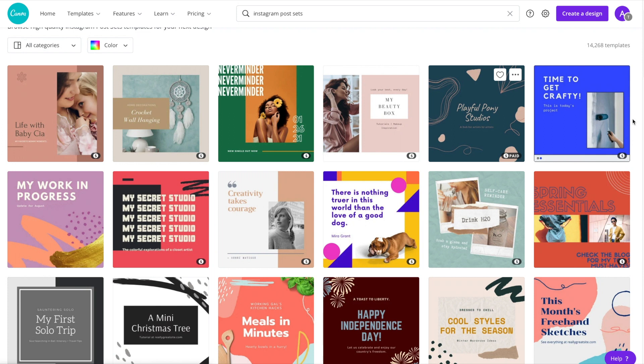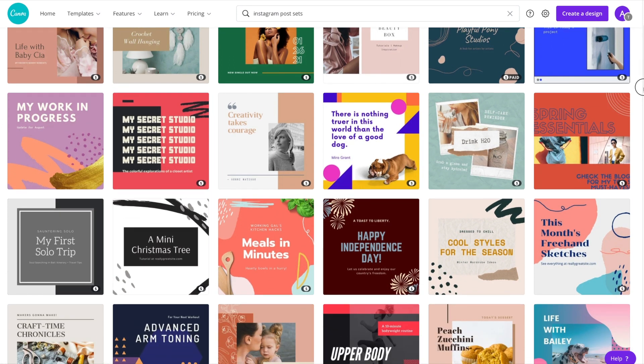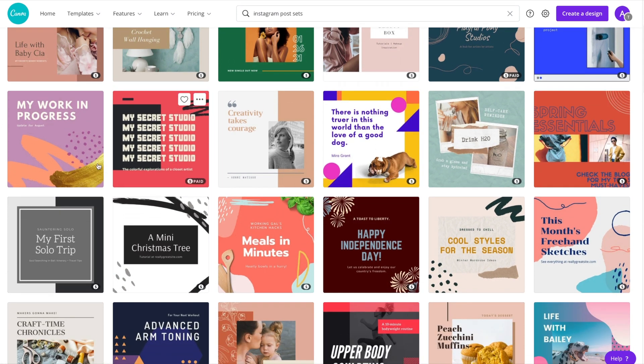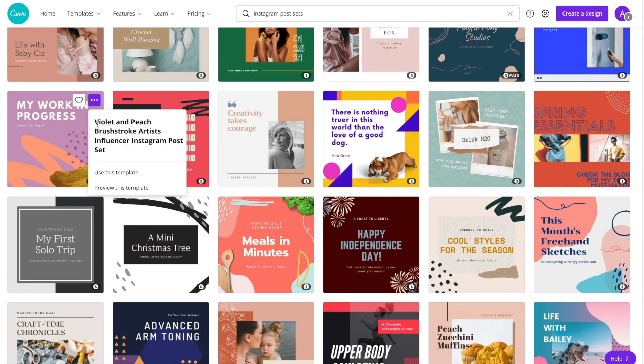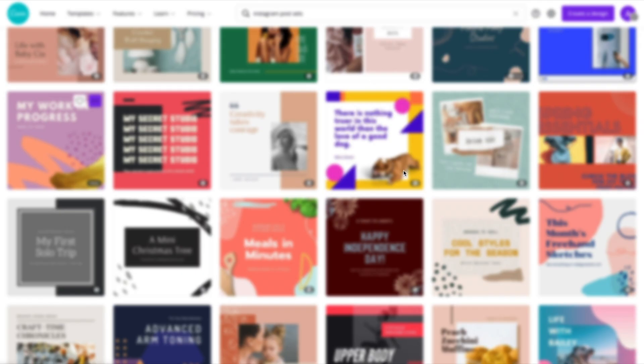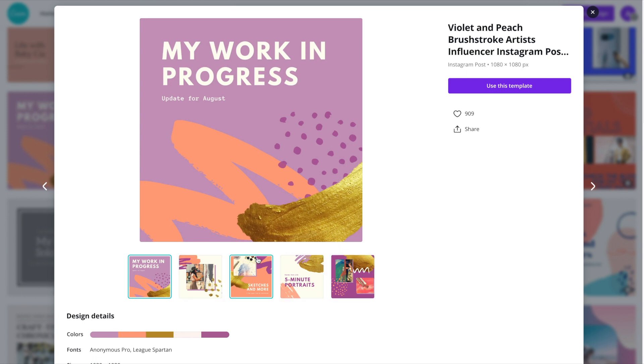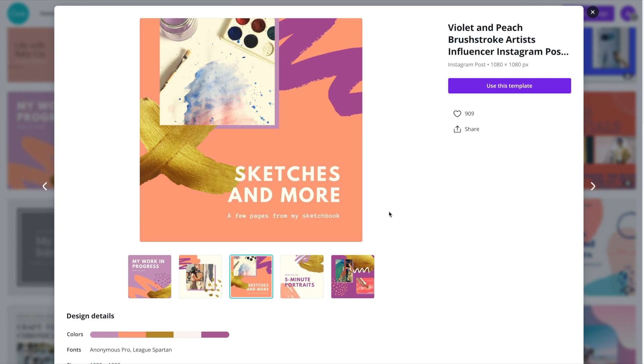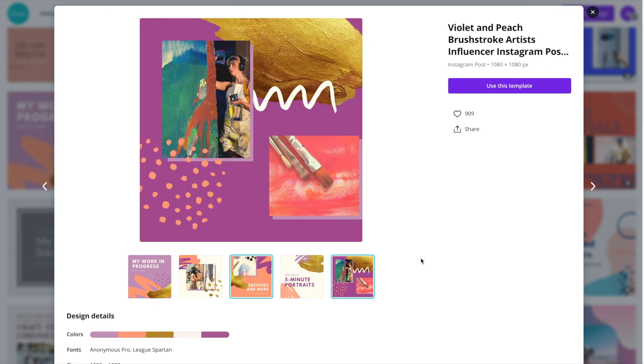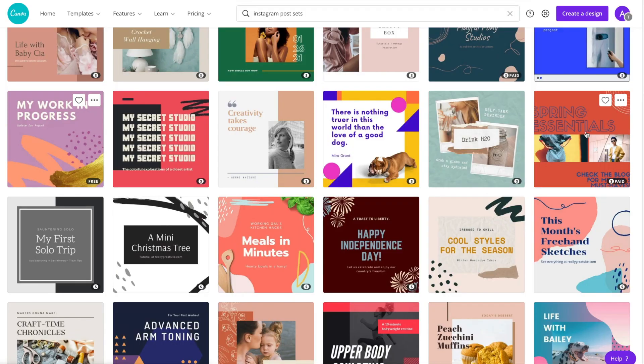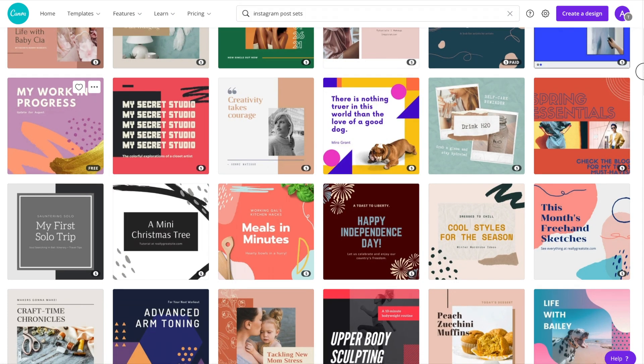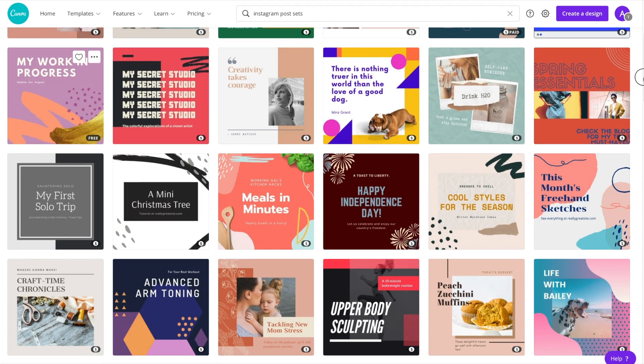We can have a look through a few more here. So here we have again, another set of posts that all match between the colors, the fonts, even the design elements used from post to post.